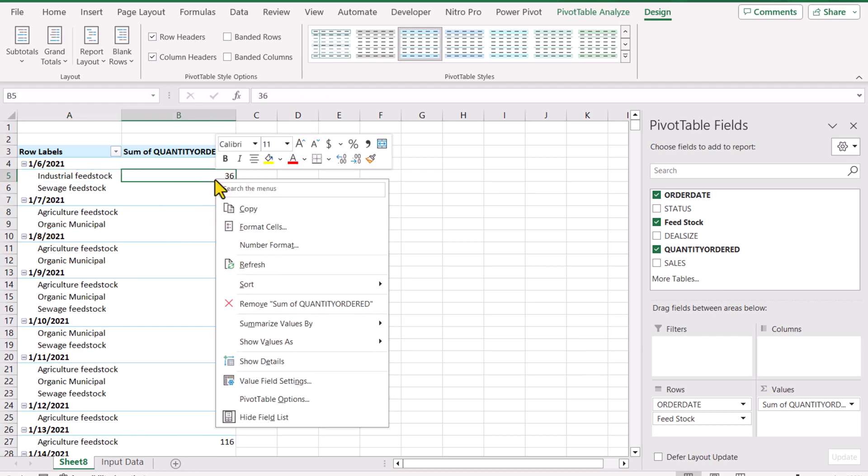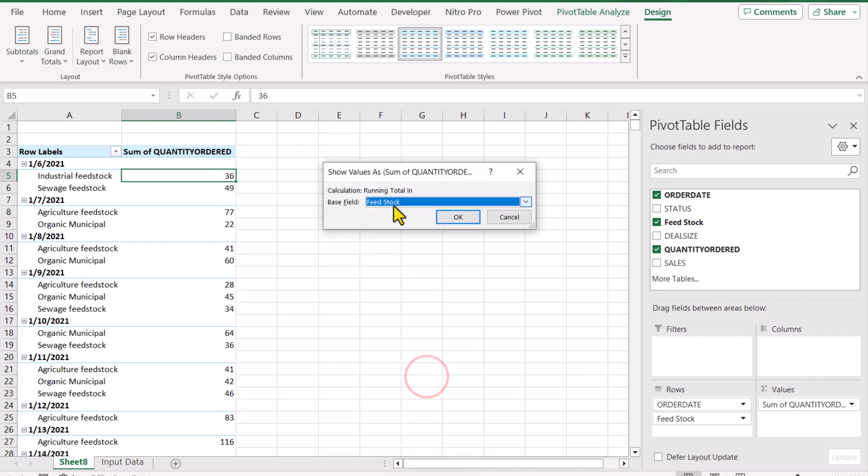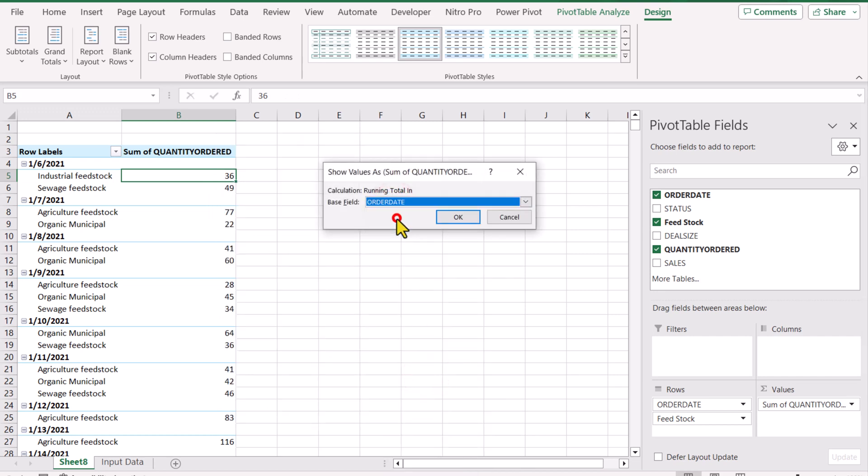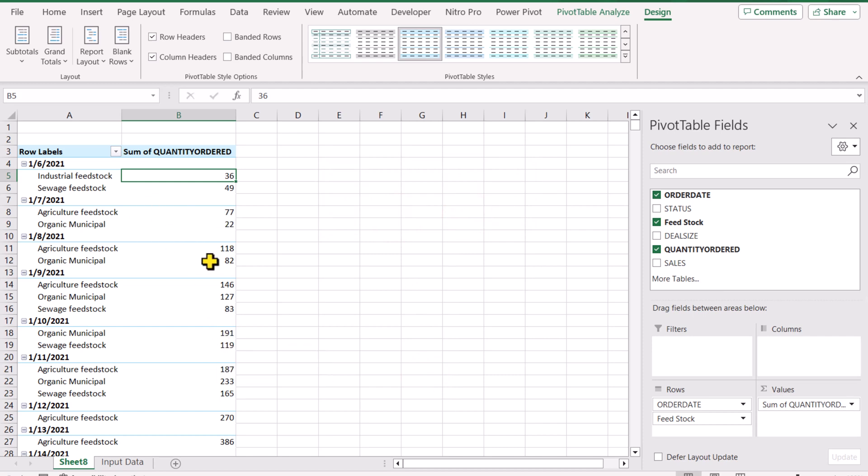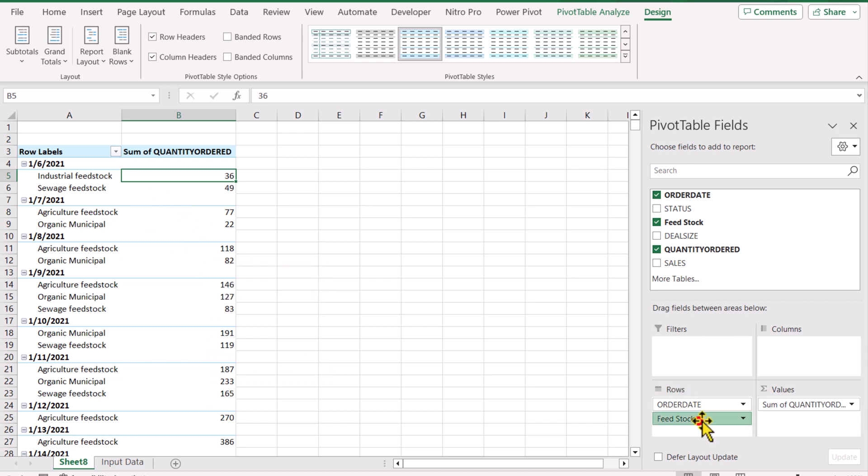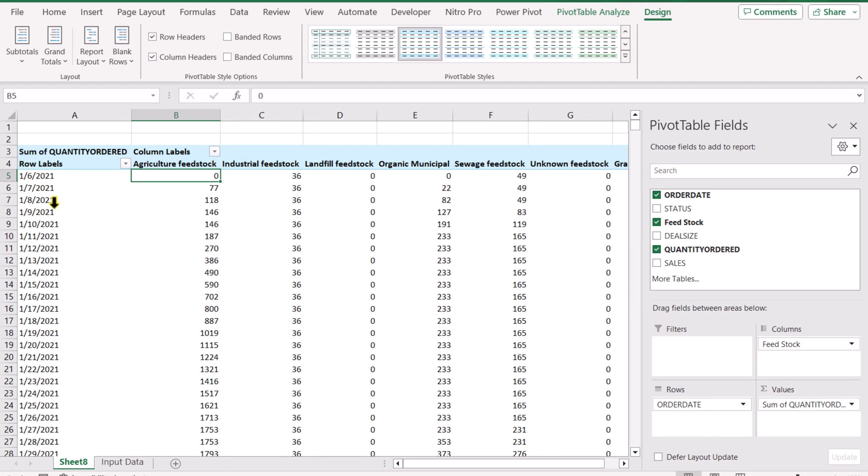Just right-click, show values, click on running total, and here you need to select order date. Hit OK and this will calculate the running total. You can even update the layout of the table and it will still calculate the running total. For example, if you move the feedstock field to the columns field, it will still automatically calculate the running total for each of the feedstock for the selected date.